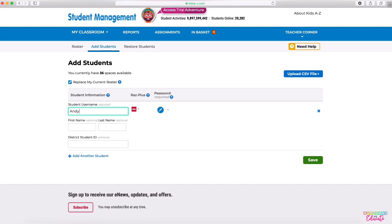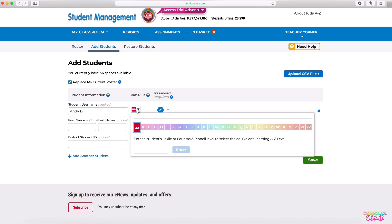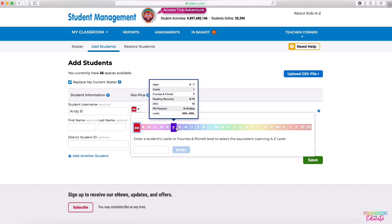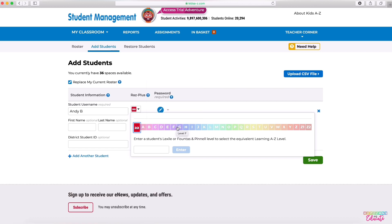What you need to do is type in a student username — this will be what students see. Students can see all of each other's names, so you may need to include last initials. Then you can choose their reading level. What's great about this scale is even if you don't use the alphabet, Fontas and Pinnell levels, when you hover over them it shows you a bunch of different comparisons.